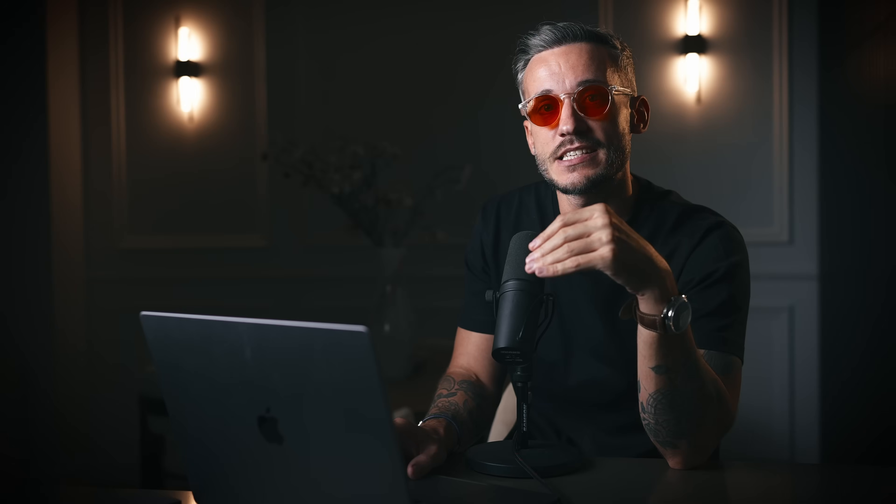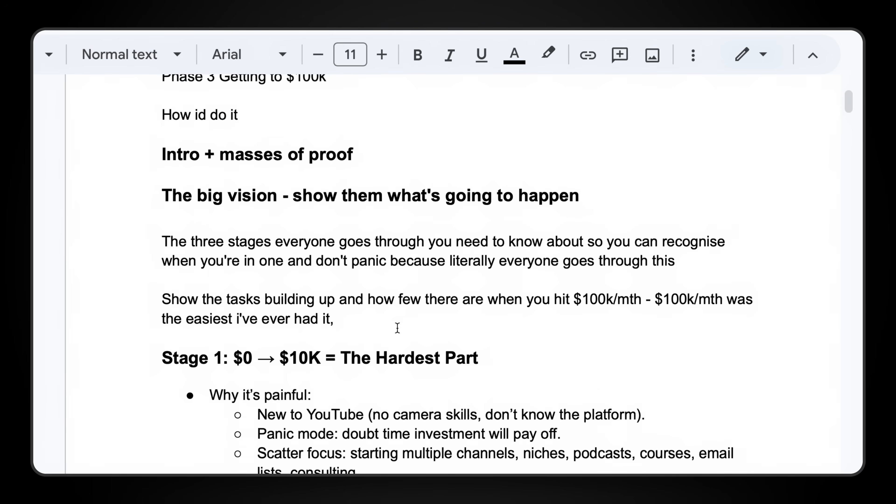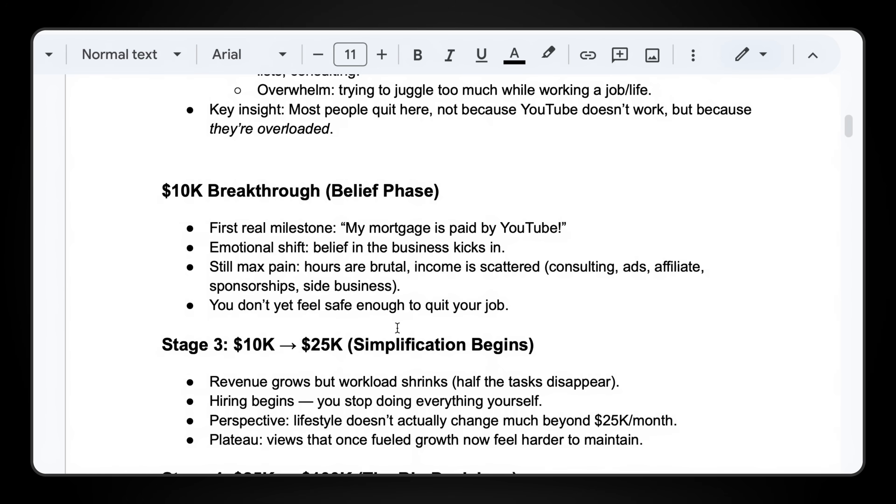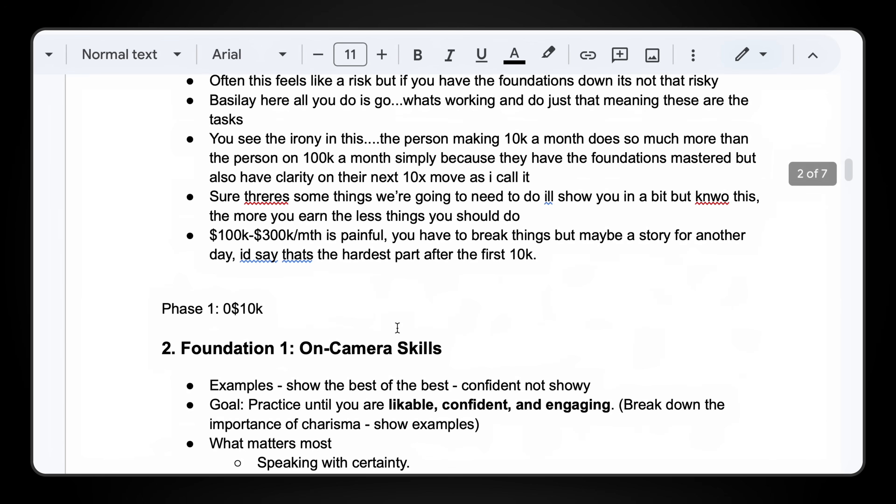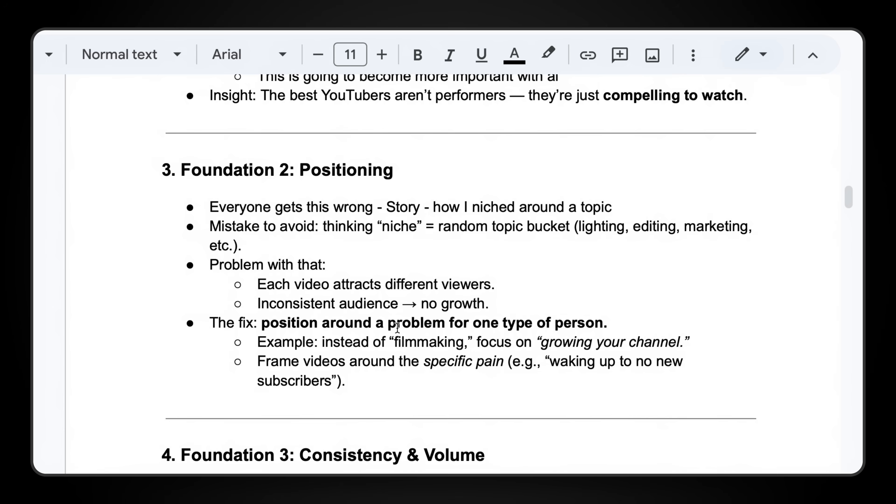Then I paste that into ChatGPT and say: turn this into a video plan, order it in a way that makes the most sense for the viewer. And suddenly, what was brain fog and overwhelming confusion becomes a really clear structured outline optimized for the viewer's learning too. That removes a huge amount of work.